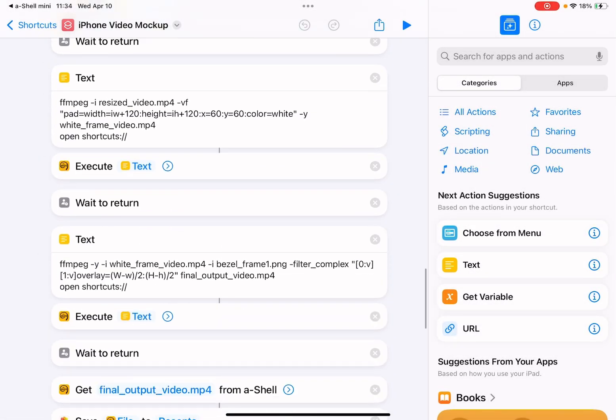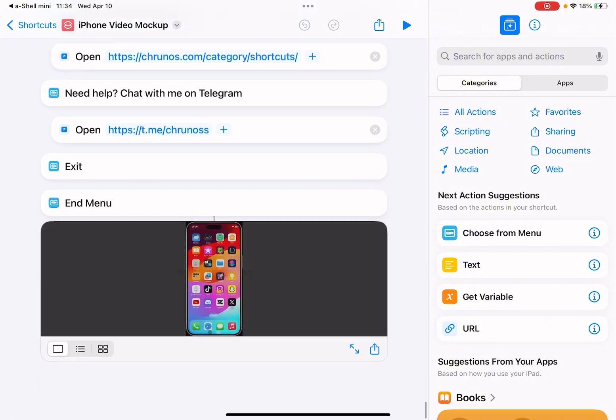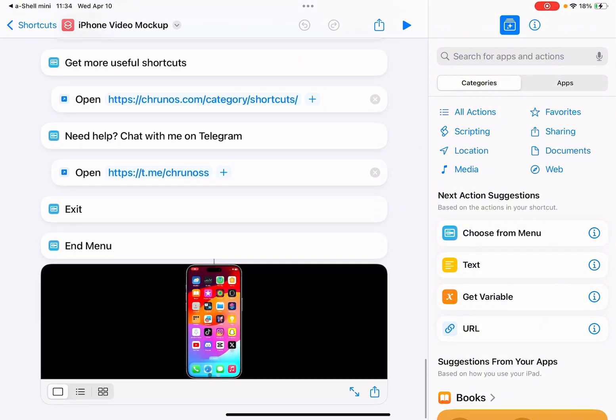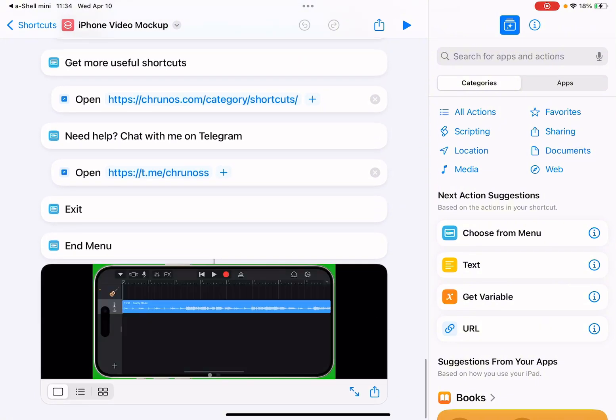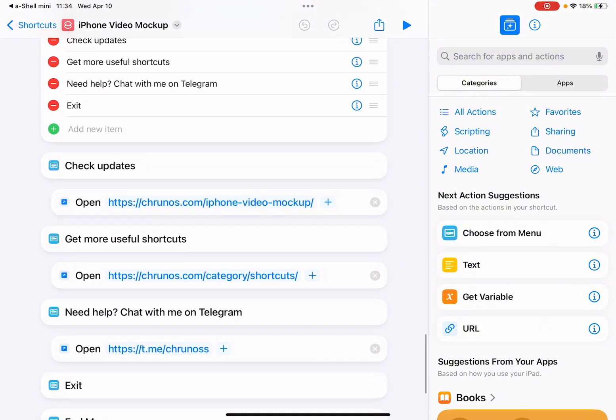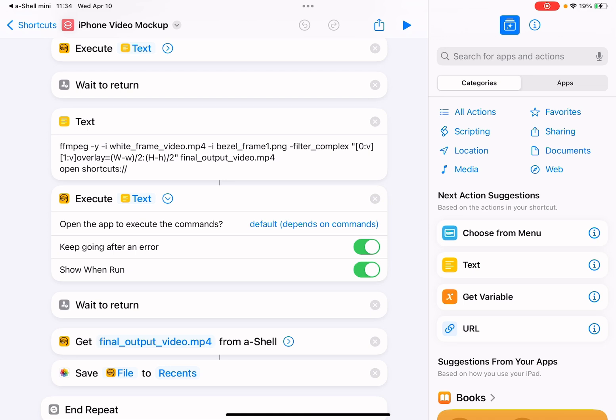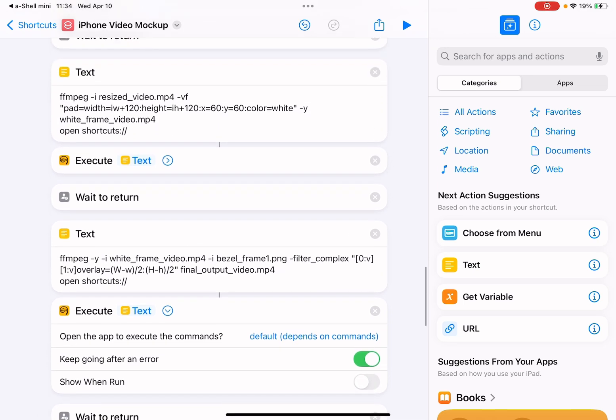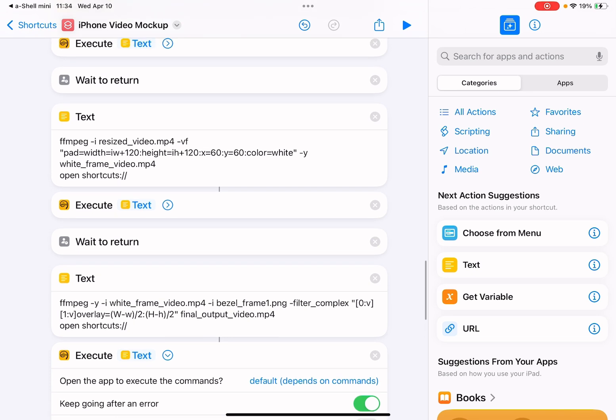I didn't speed the video, so you see here two videos. If you don't want to see the a-Shell app, we can toggle off this option so you won't see the commands.